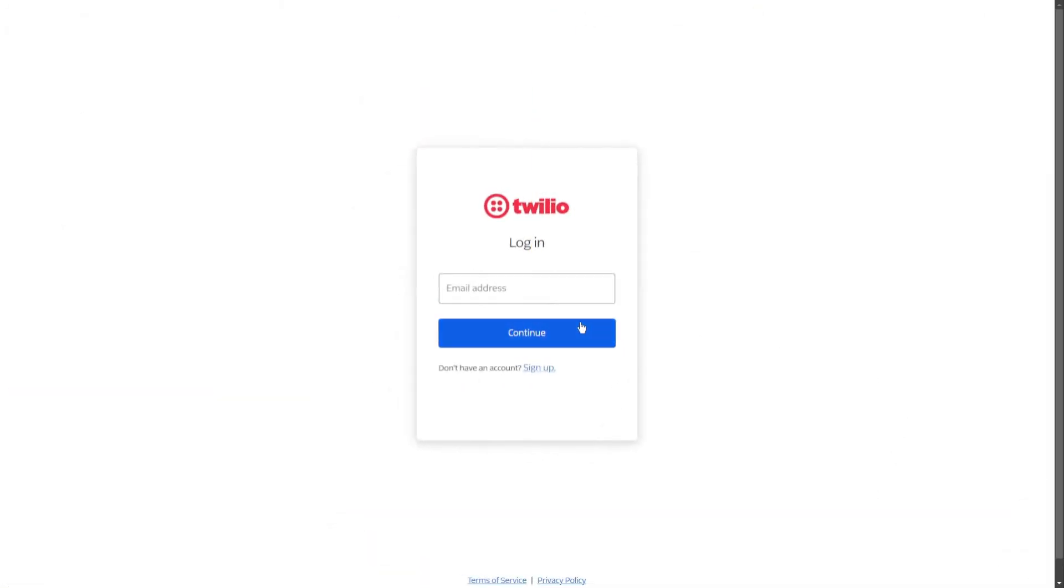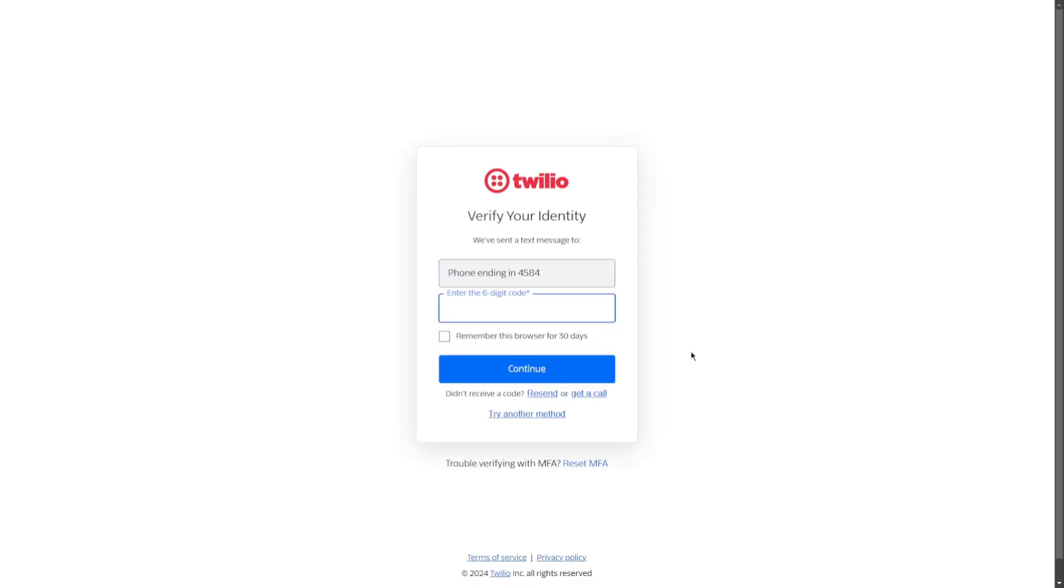So first, log in to your Twilio account. Once you try to log in, it is going to send a confirmation code to your registered mobile number. So I received mine and I will just input it here.